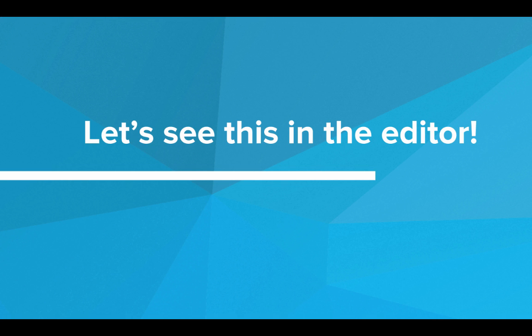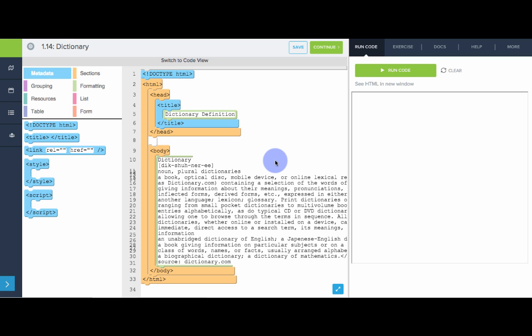Let's see these in the editor. So here we have a simple web page that shows the definition of the word dictionary that I've pulled from dictionary.com. Now, this page has all the information we need,